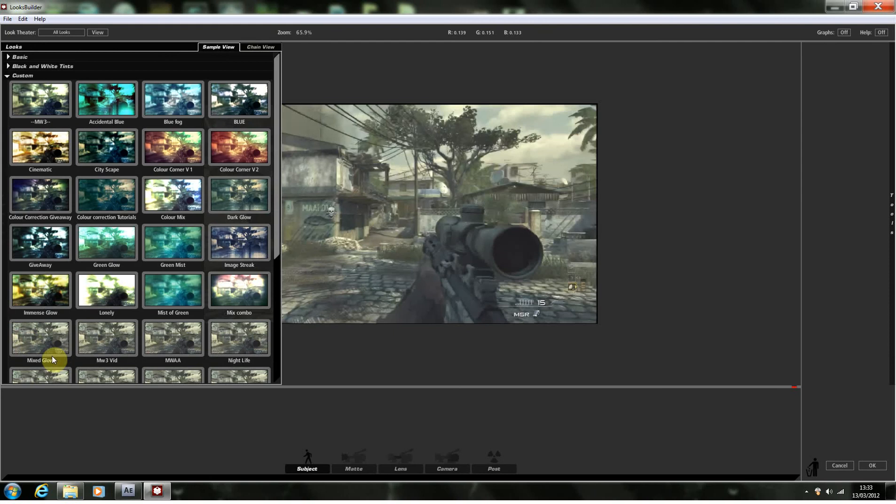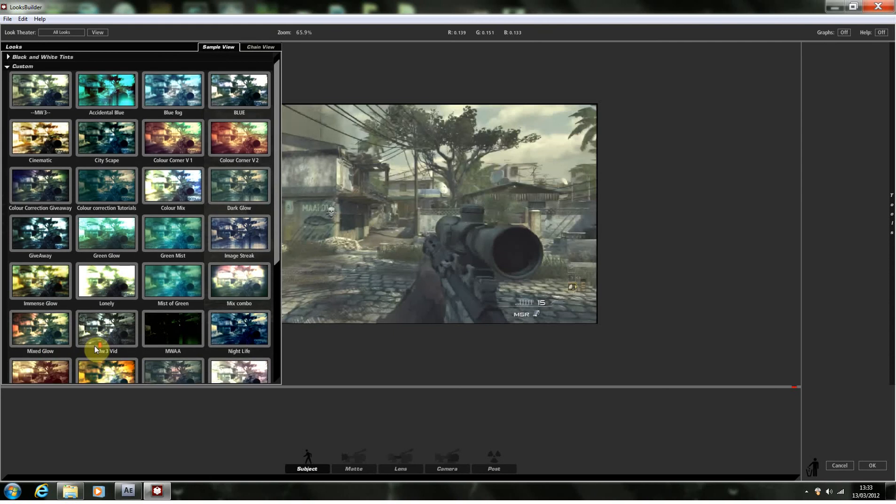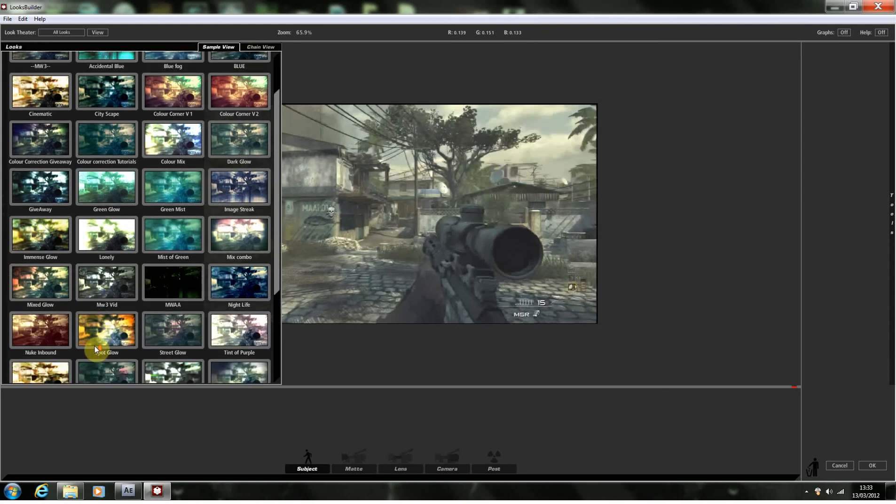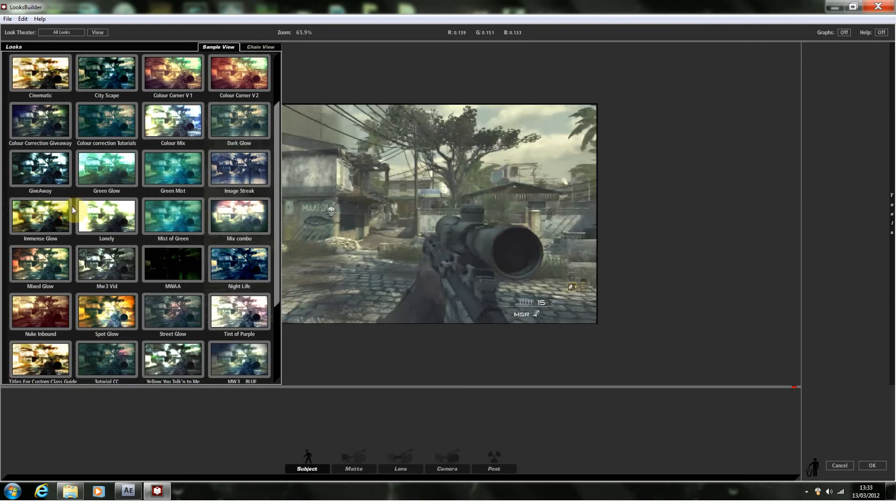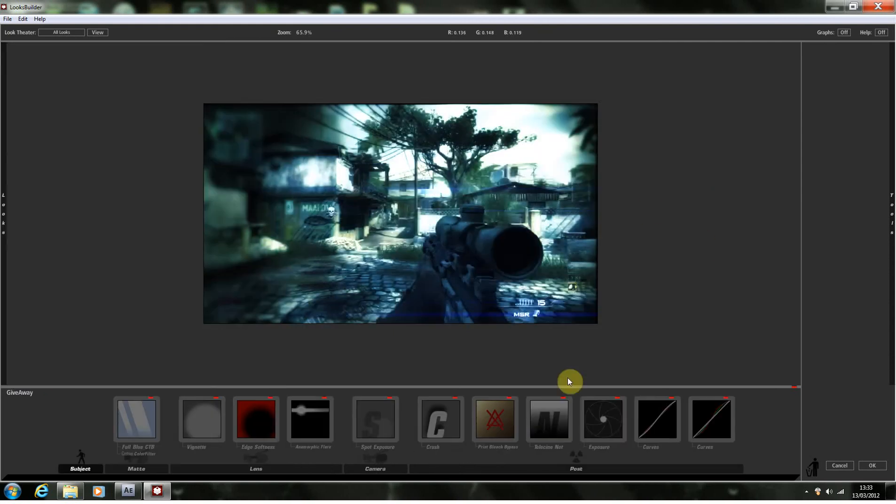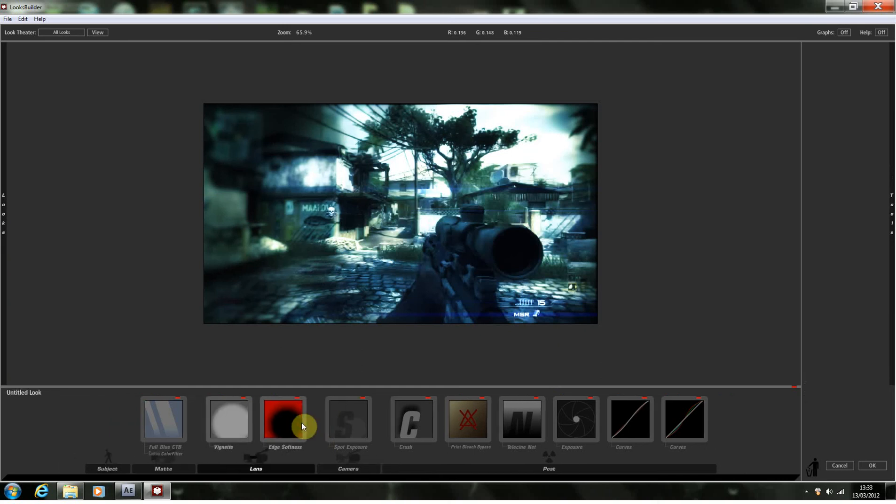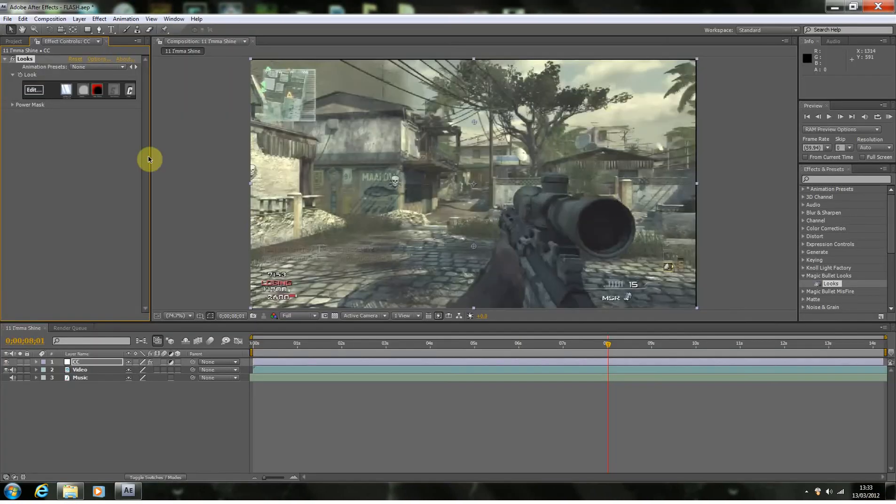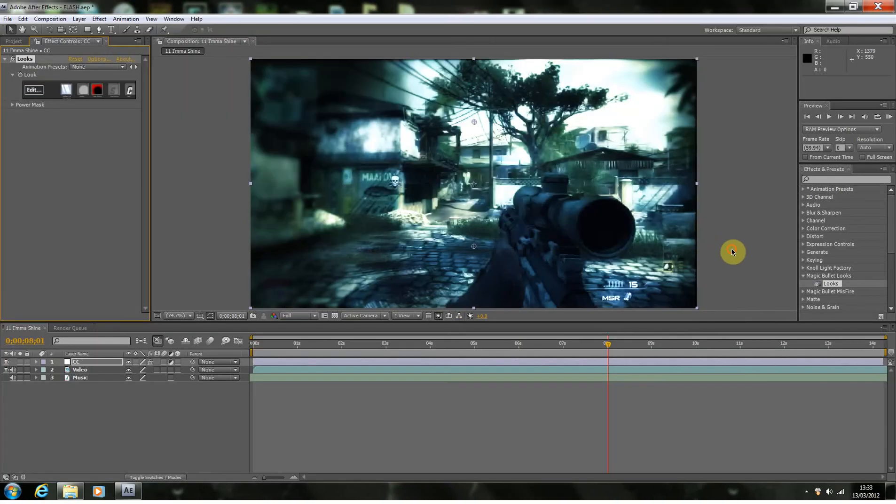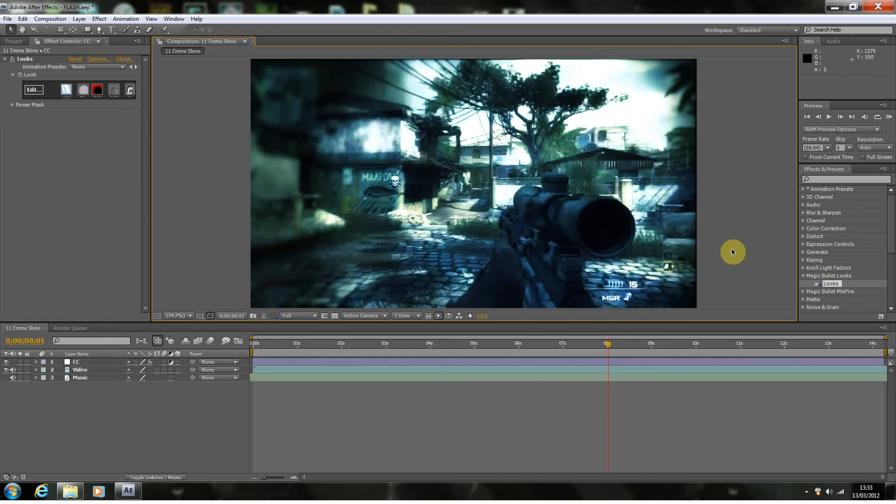Now, in the last tutorial, I made the giveaway, that one there. And all we're actually going to do is just get rid of this anamorphic flare. And that's the only difference I'm going to make to this color correction. It's quite a nice little color correction, really sort of enhances the image, which you can quite clearly see straight away.